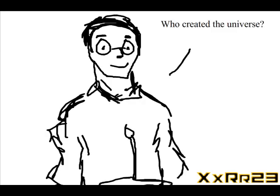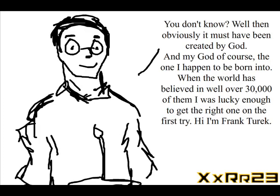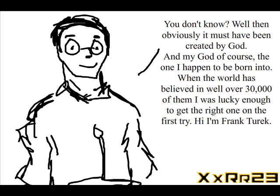So they ask these questions like 'who created the universe' and expect me to know the fucking answers. When we don't know who created the universe, we're supposed to assume it must be God. So the universe's origins, which is an unknown, is going to be explained by God, which is also an unknown.